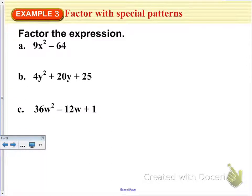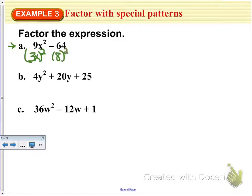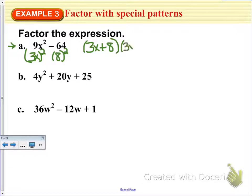The next set of examples goes through our special patterns when a is something other than 1. You are still looking for the same type of patterns. For example, a difference of squares: 9x squared is 3x quantity squared, and 64 is 8 squared. So this one ends up being 3x plus 8 times 3x minus 8 in factored form.